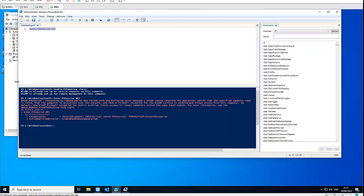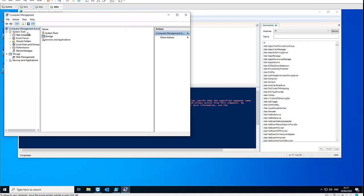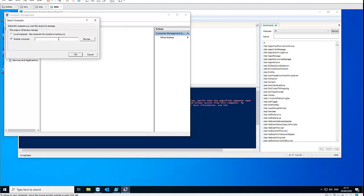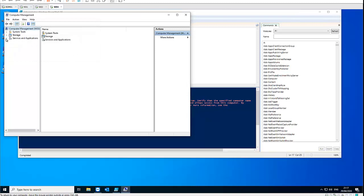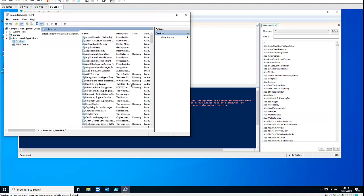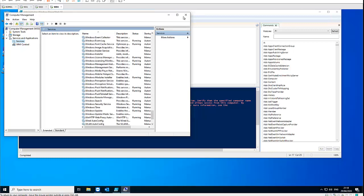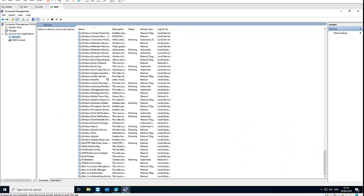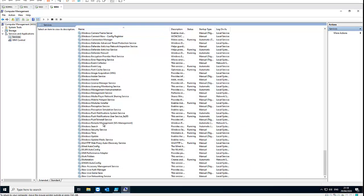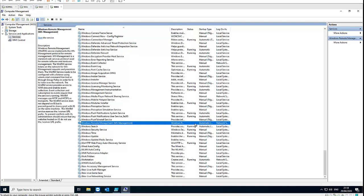The reason for that error is that the remote service has not been started on the target computer. Let me connect to Windows 03 from Computer Management to verify. Going to Services, I'll scroll down — and here we have the Windows Remote Management service. As you can see, this service has not been started, which is exactly why I was not able to connect.